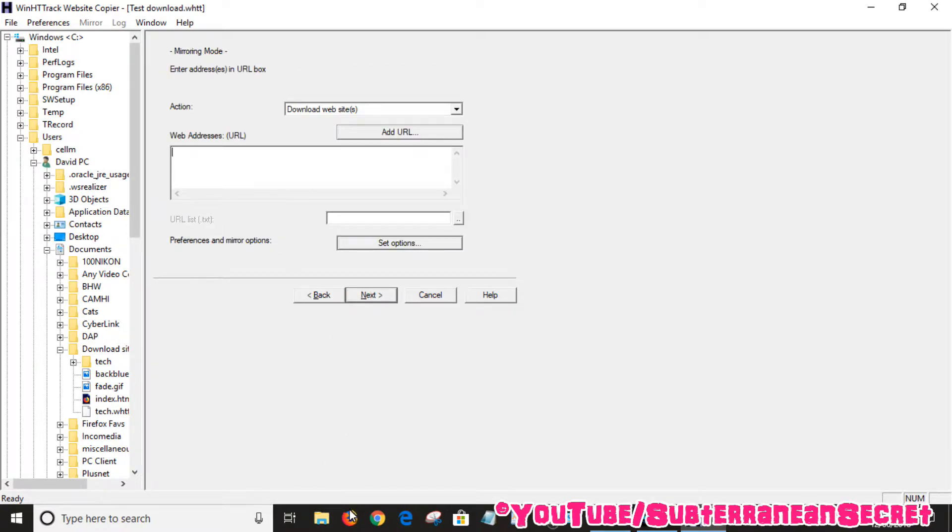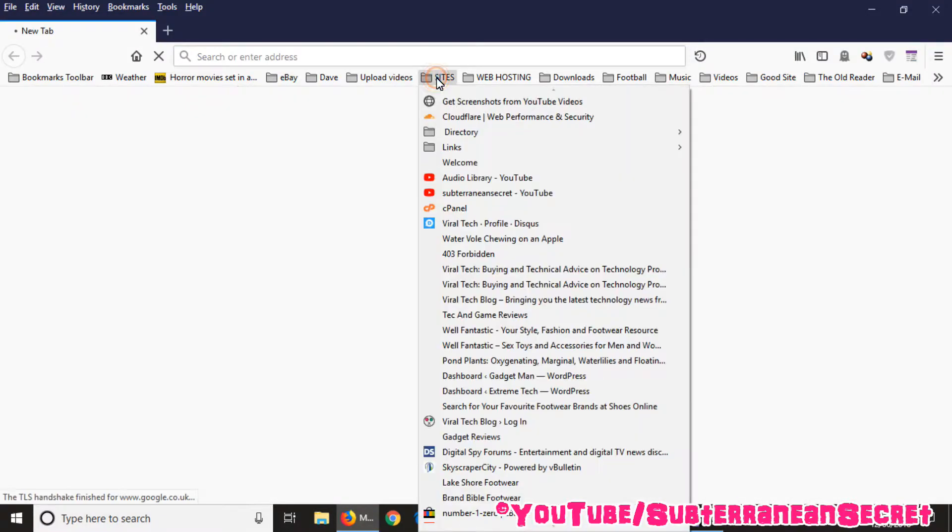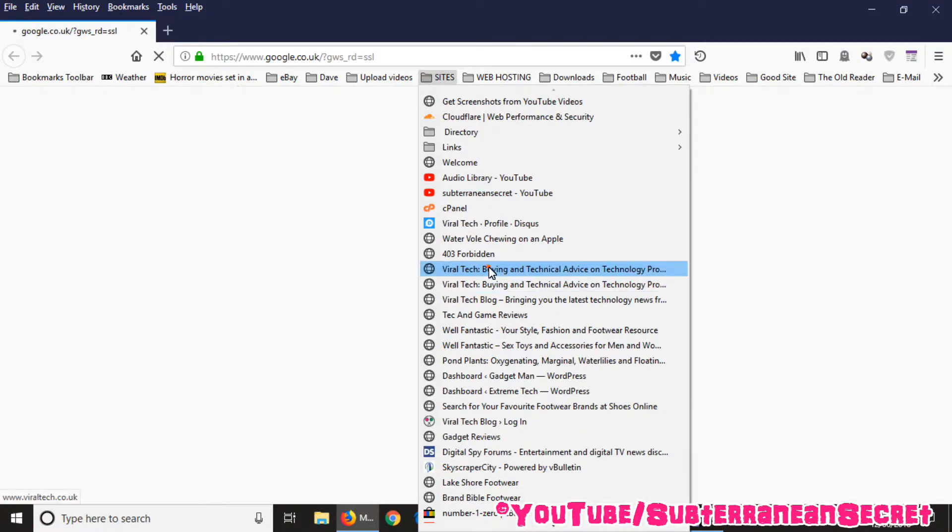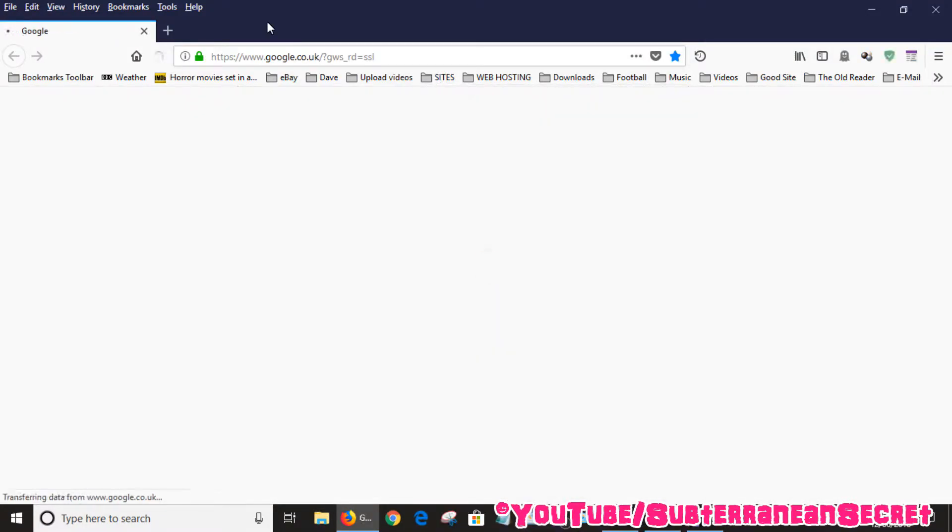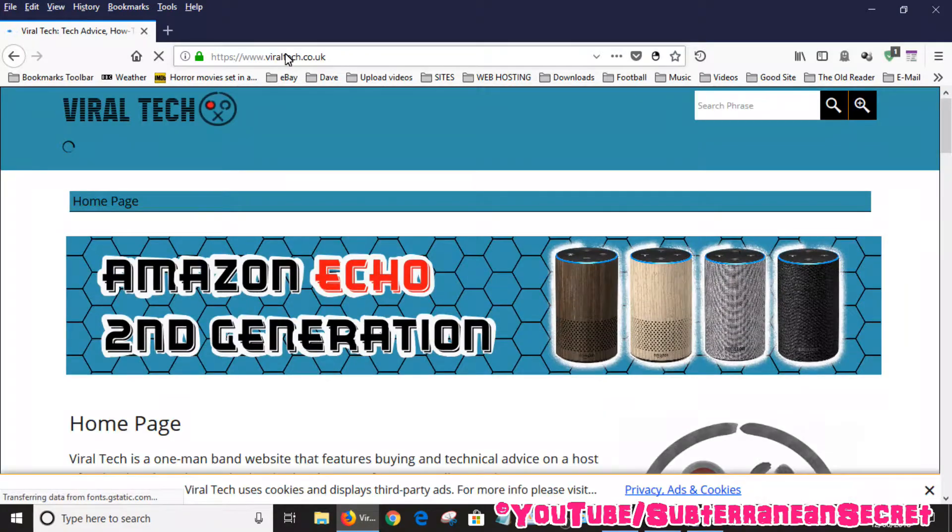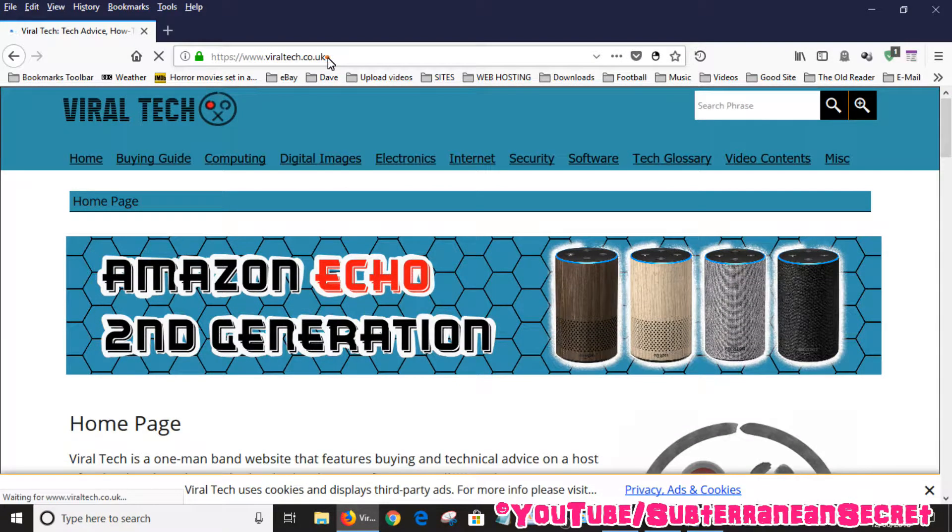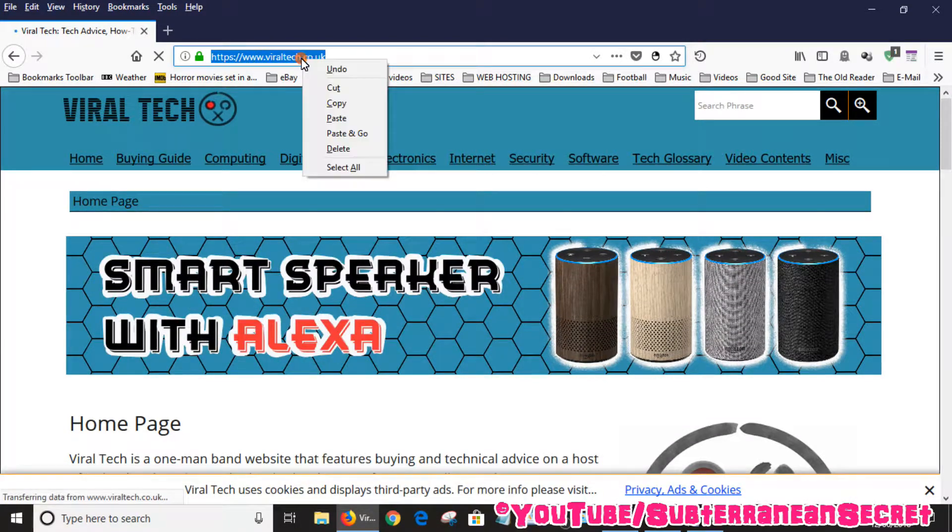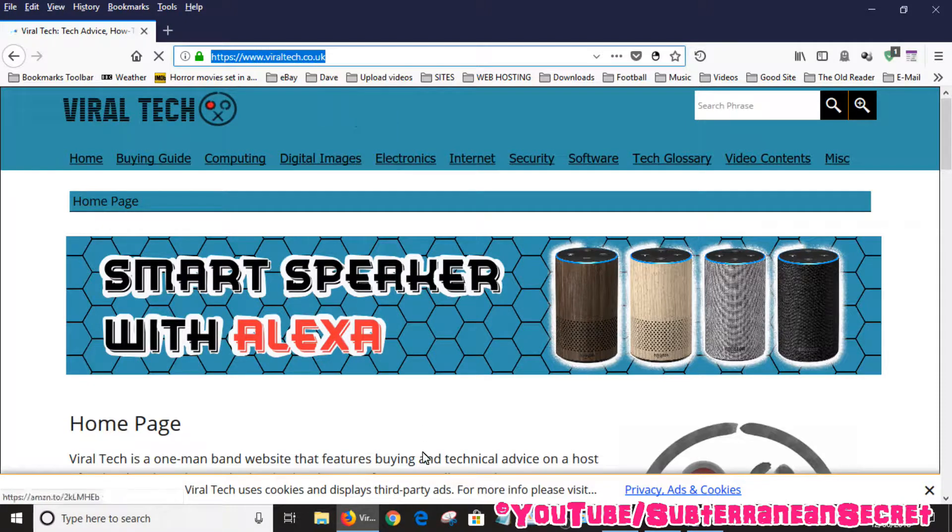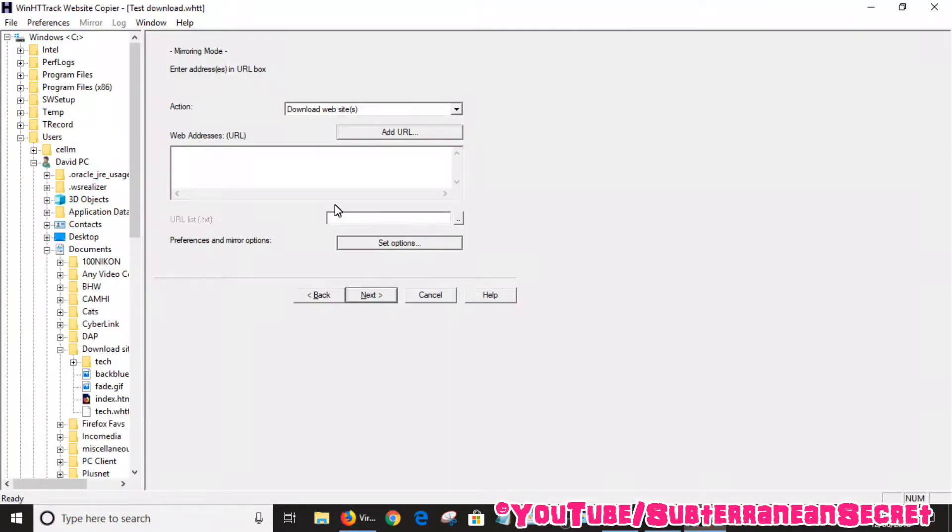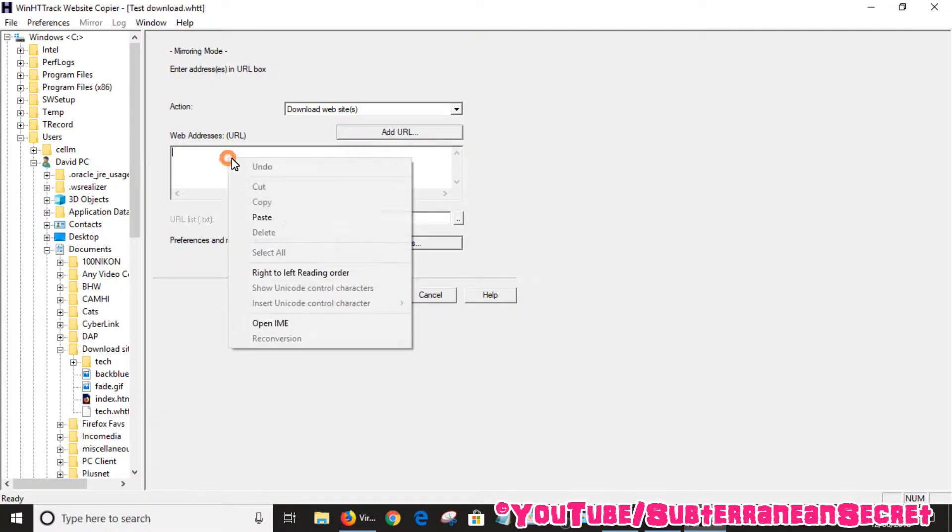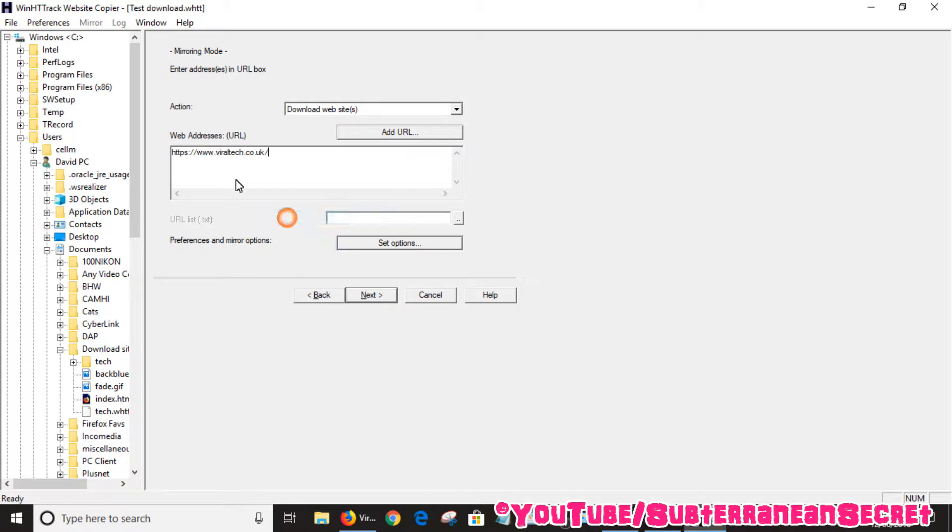I'll just pick one of my sites here. Basically, you just want to copy the URL from the top toolbar and then enter it into the web address field. Make sure you enter all the HTTP and so on.